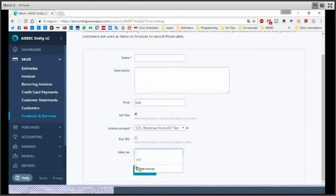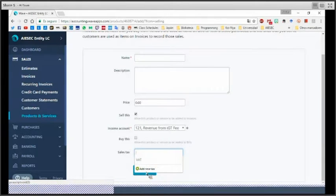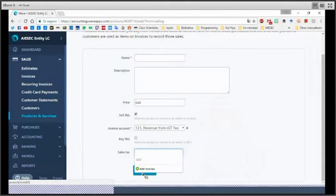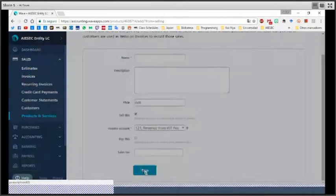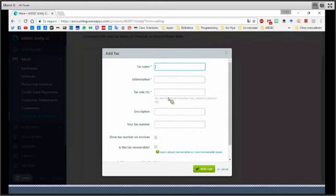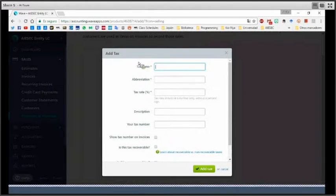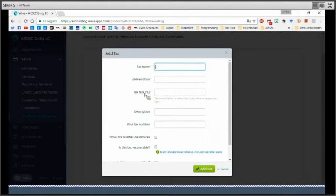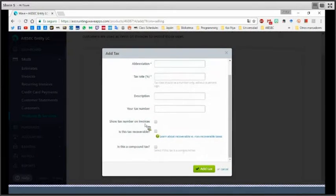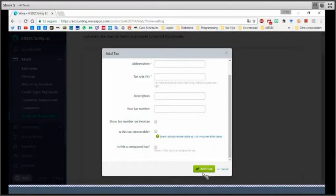In case that you didn't create any tax yet, but you need to pay, you just need to click on add a new tax. And then, in this new screen, you can start creating yours. For example, the name, appropriation, the percentage, description, the tax number, et cetera. And then, you just need to click on add tax.